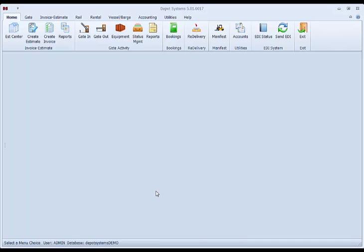This is the Getting Started with Depot Systems 5 training video. In this video, we will review the basic system startup of getting a terminal depot location ready and accounts ready for data entry.